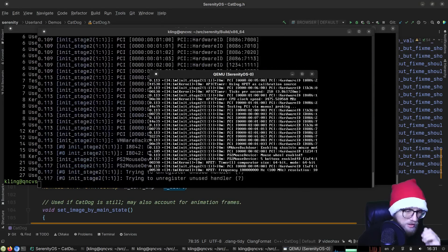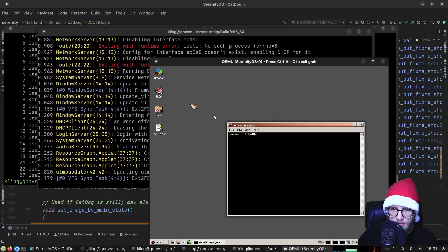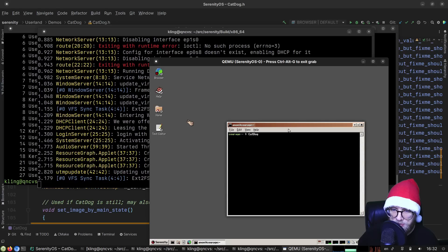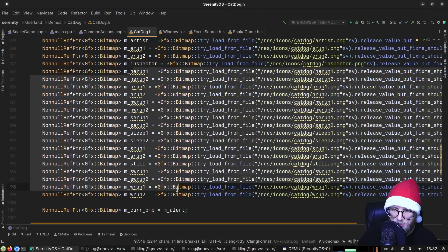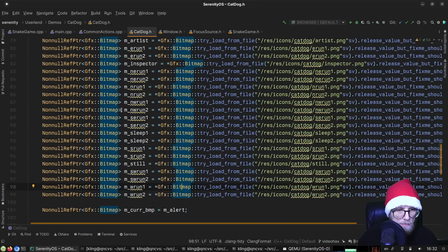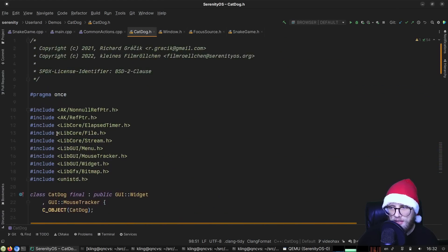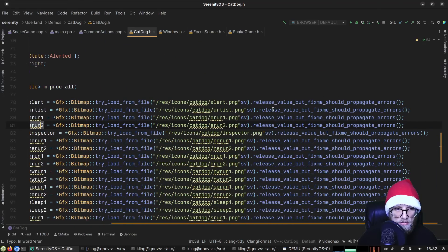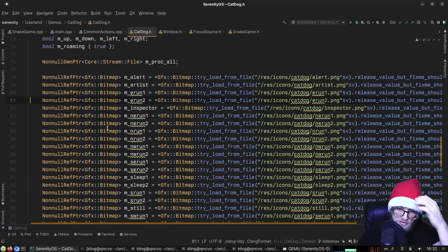Cat Dog is our friendly neighborhood desktop pet — some people say it looks like a cat, others say it looks like a dog, so it's 'Cat Dog'. All the bitmaps you see as it chases the cursor are loaded here — switching between frames. There's no path because this is in the class declaration initializing fields, which is definitely a bit weird.